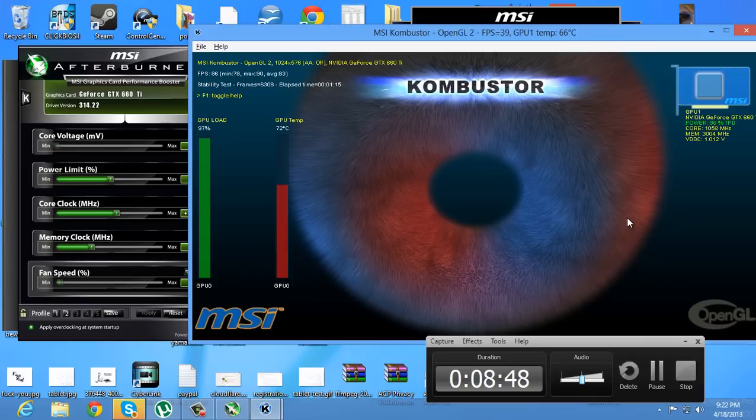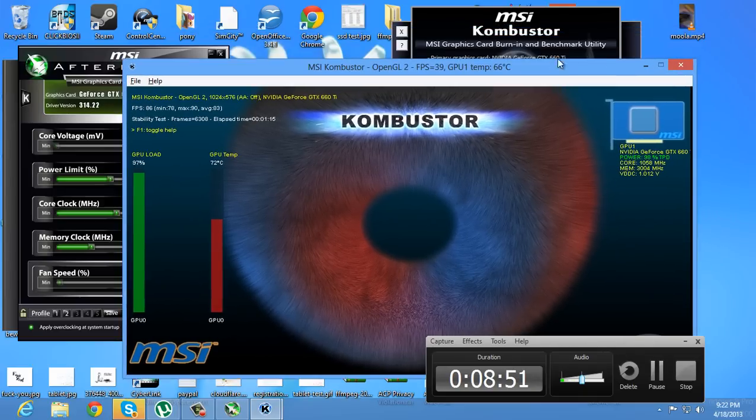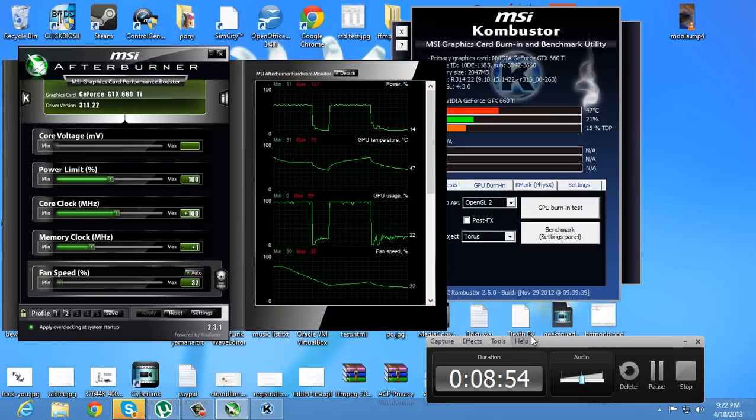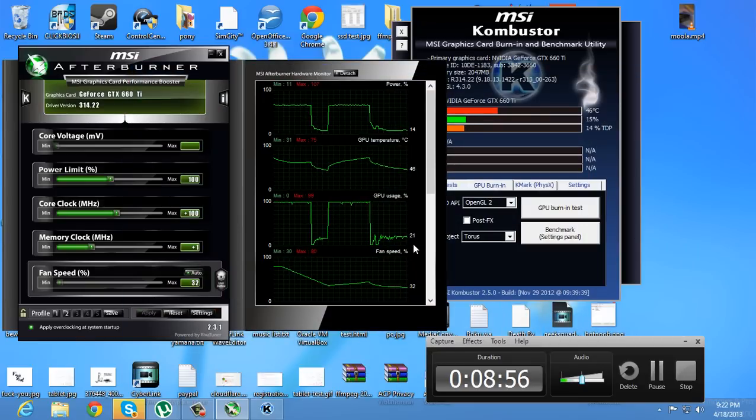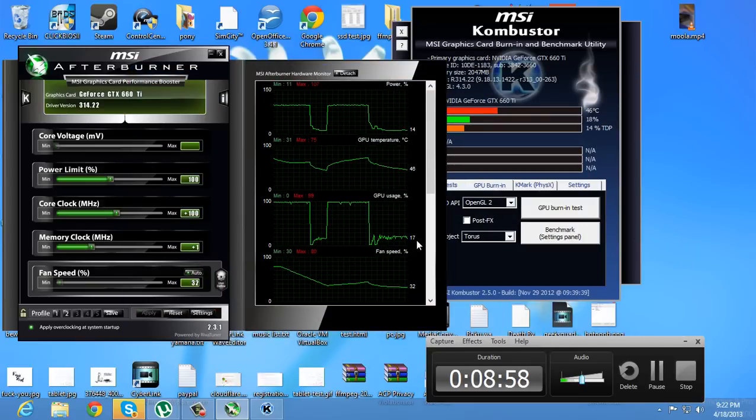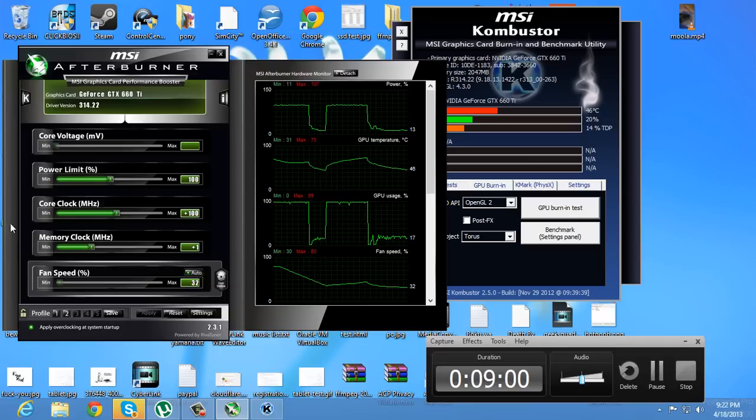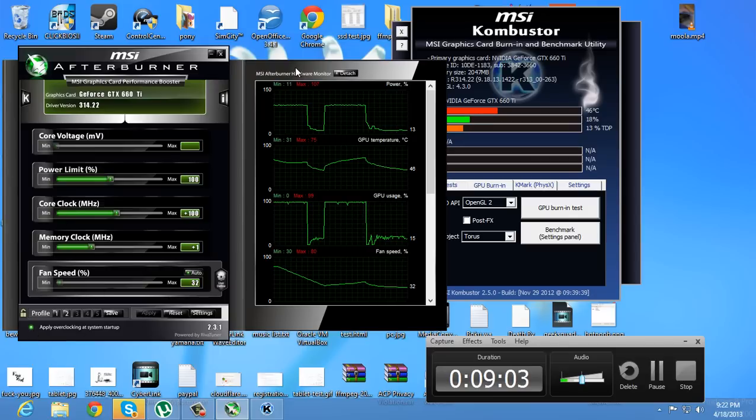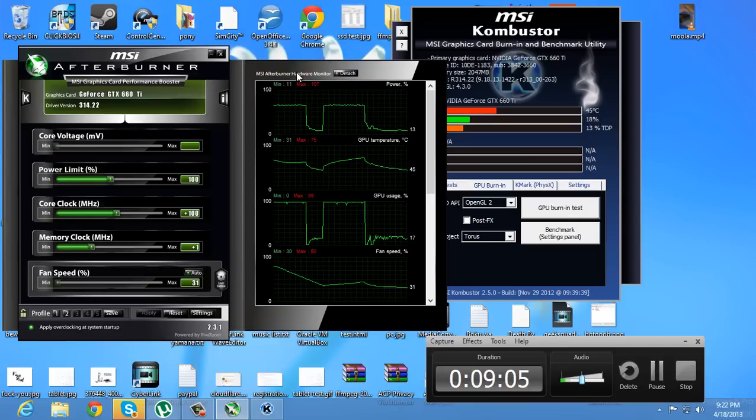This is also a reason why you probably don't want to buy a manufacturer overclocked GPU, when you can do it yourself this easily, and it overclocked automatically, like here, every time your computer starts.